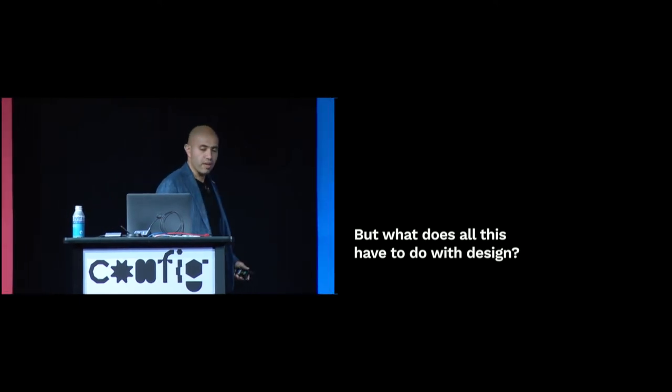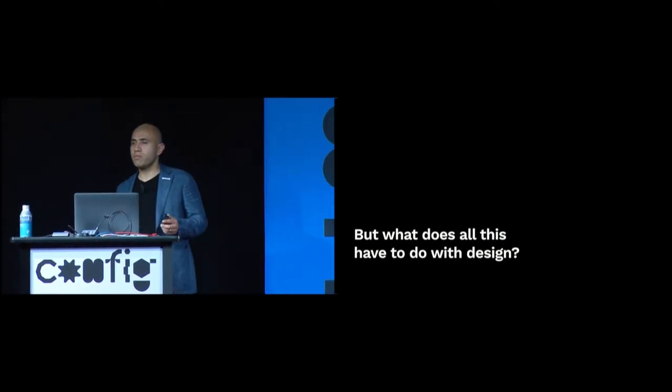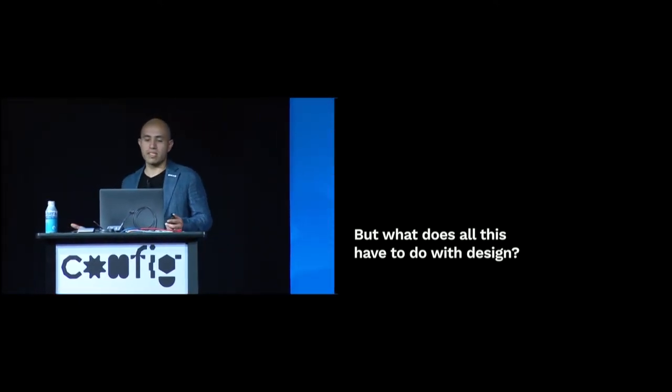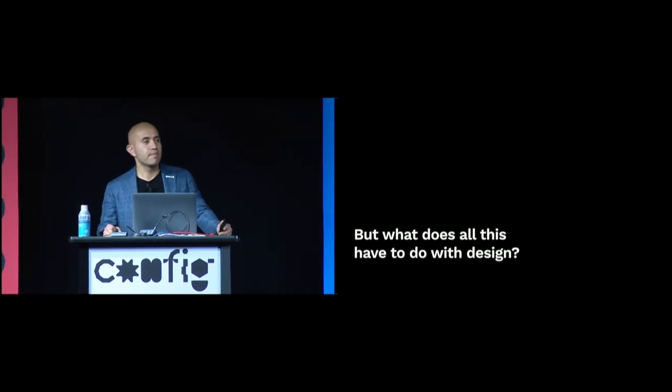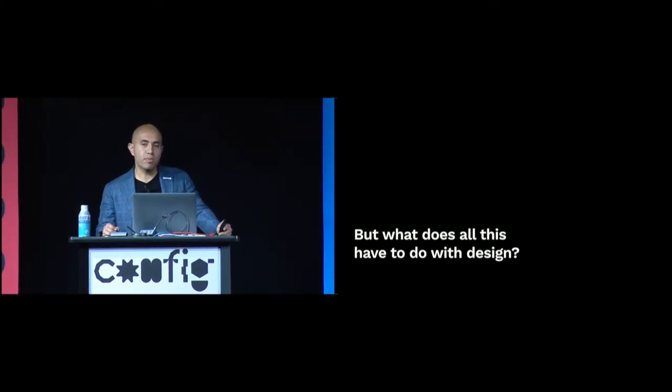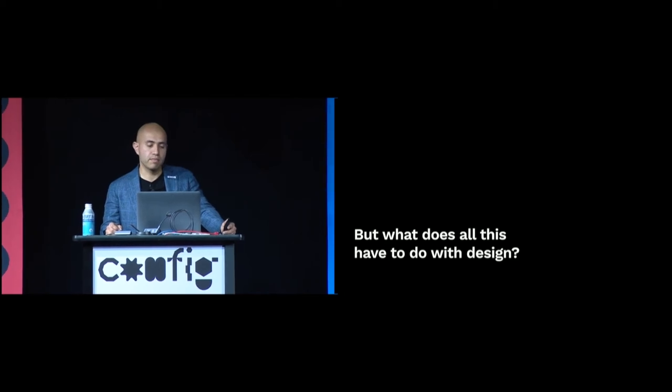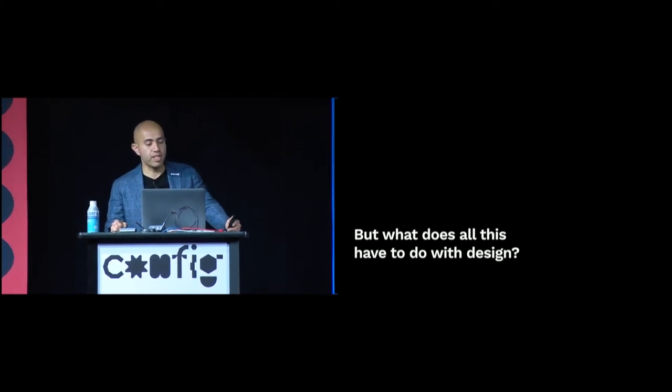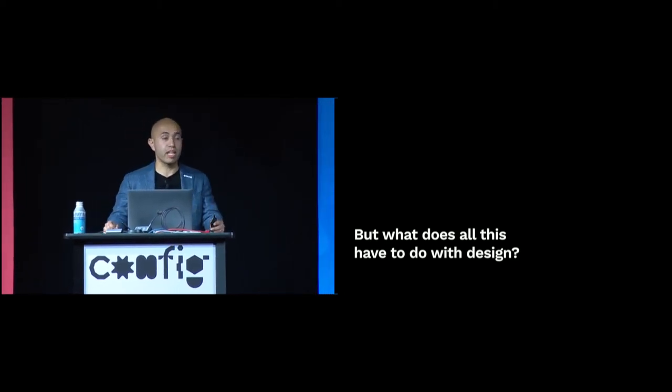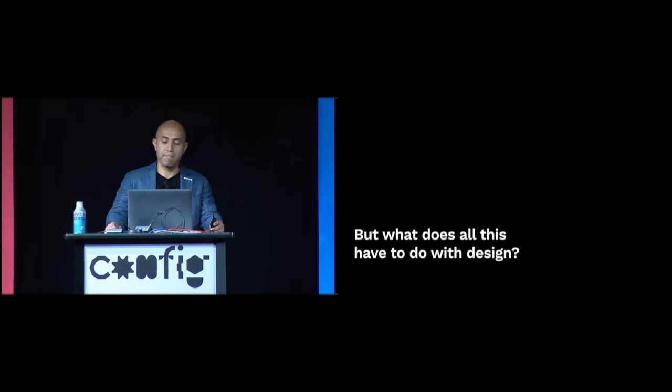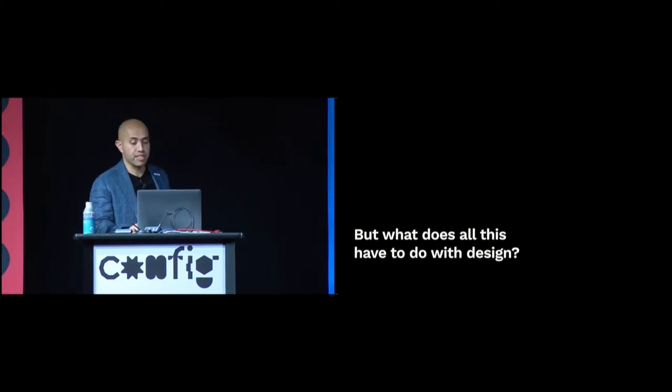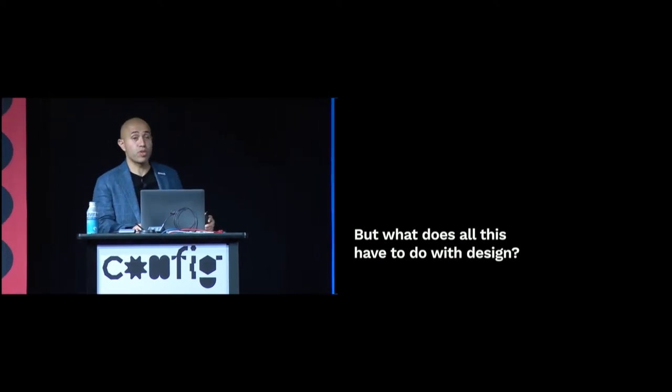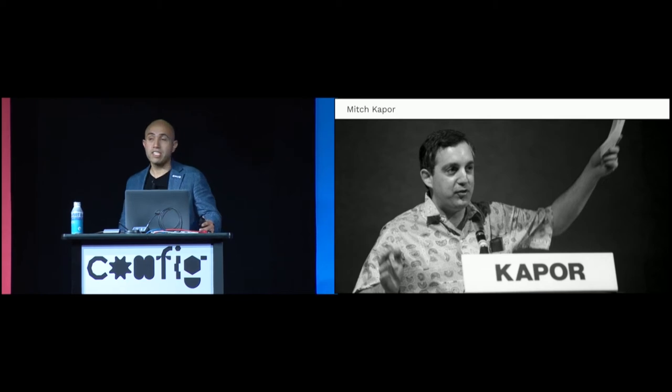But some of you are probably asking, so Soleil, what does this have to do with design? And to explain, we need to start with the common definition for software design. For this definition, I will turn to the writing of someone else I admire. He's another designer turned investor who you should all know. Mitch Kapor.